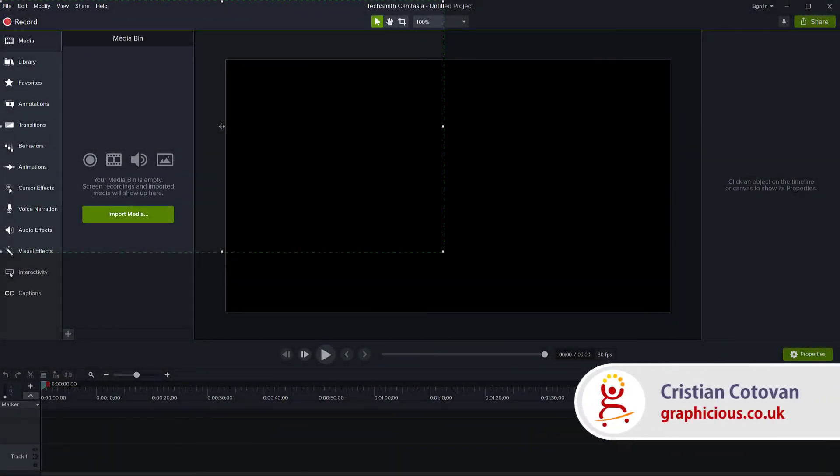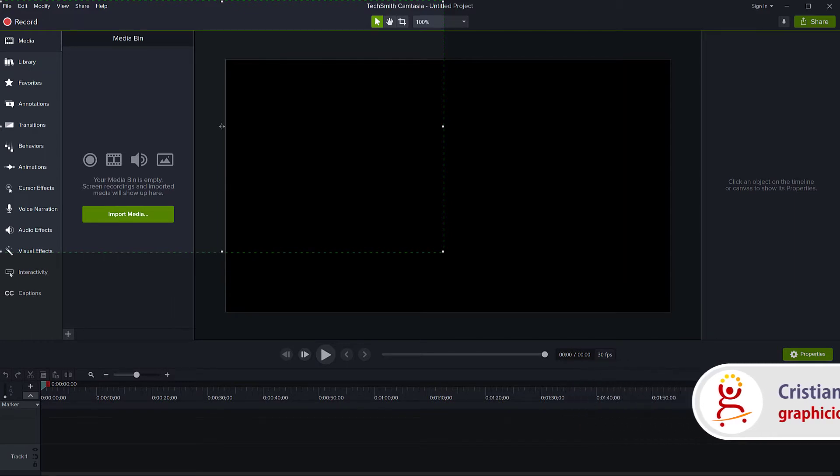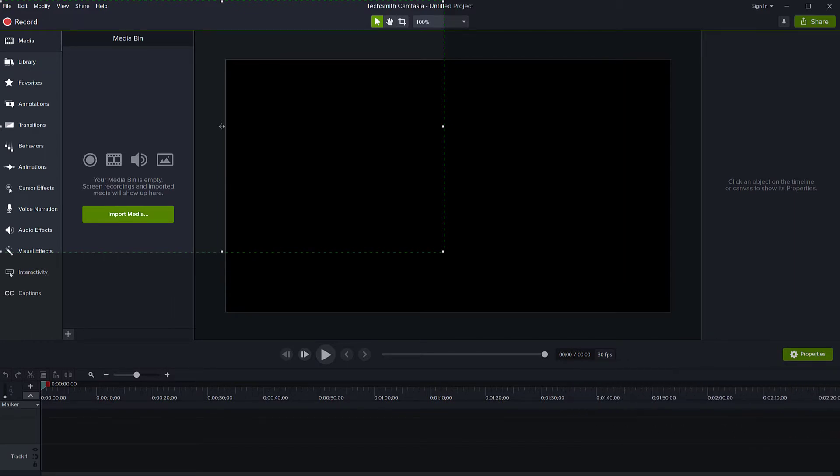Hello, this is Christy. Today we're going to look at one of the options in Camtasia that allows you to set where you want to store the recordings.